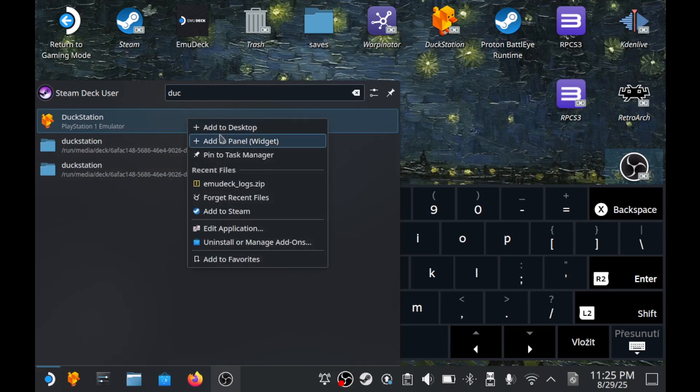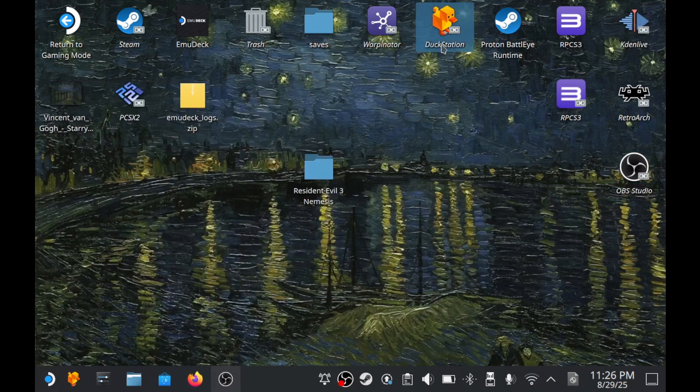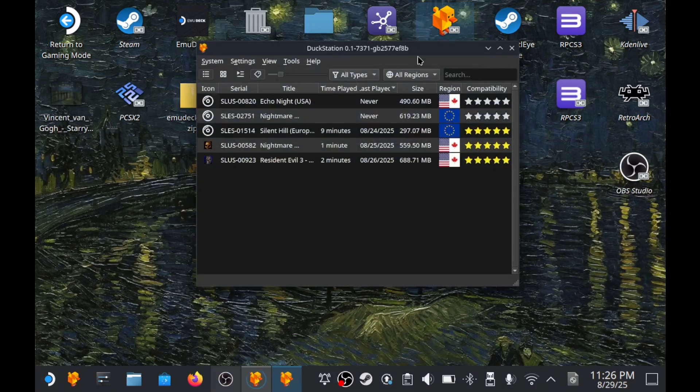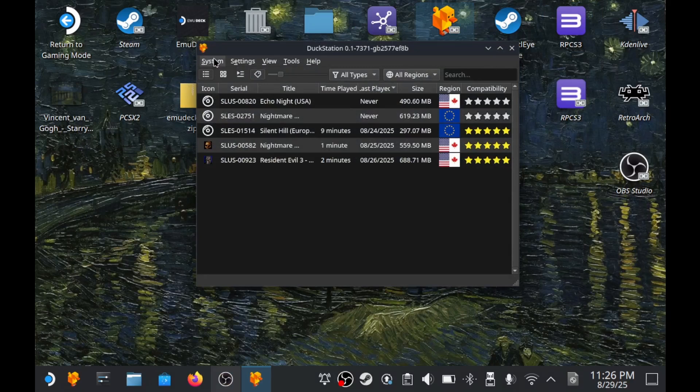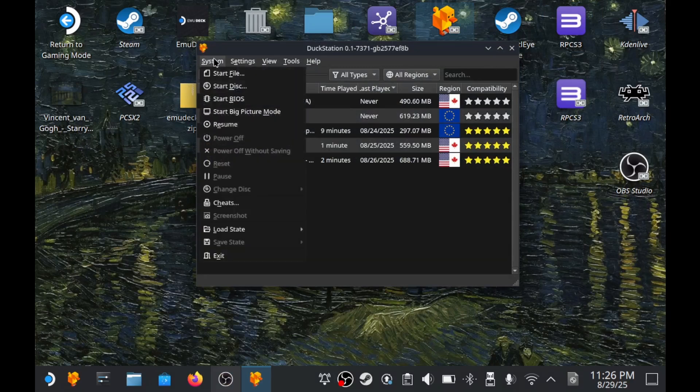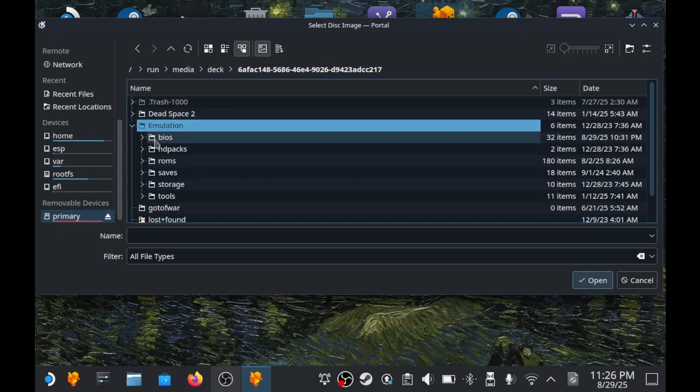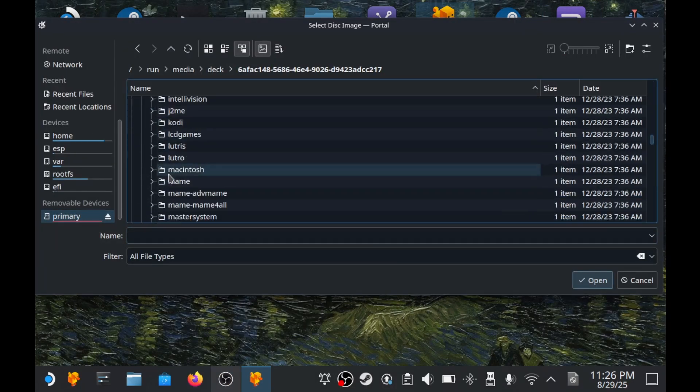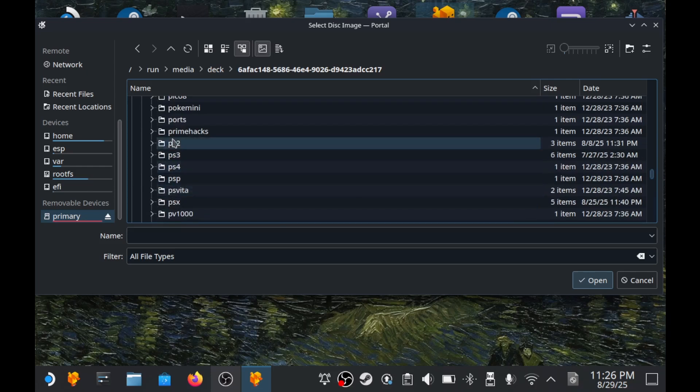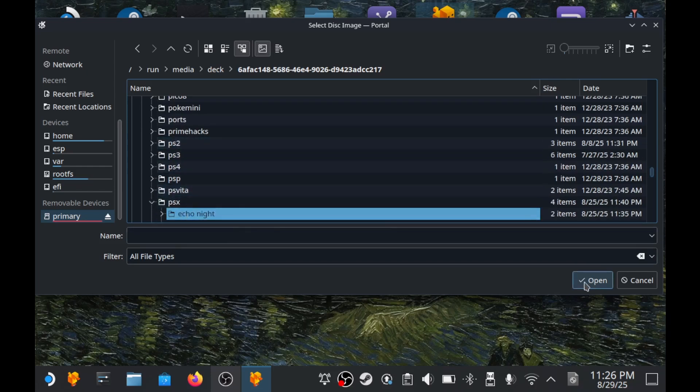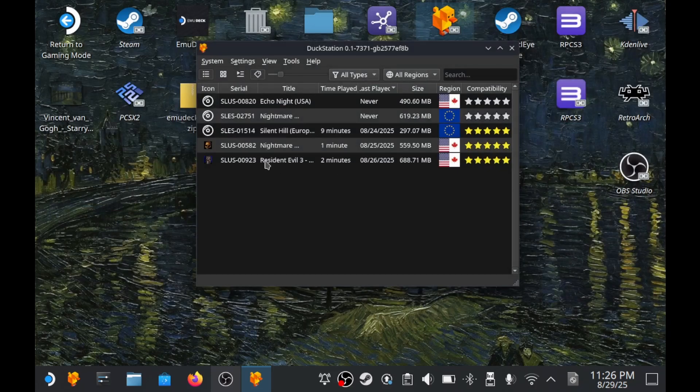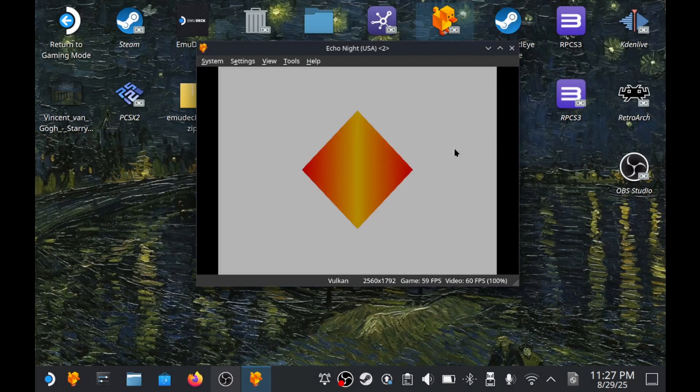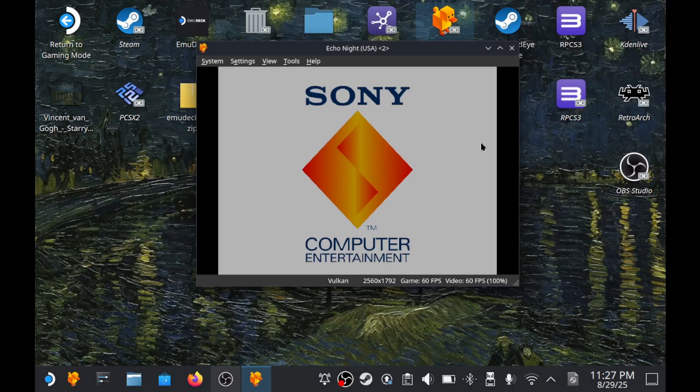Start the emulator and you should already see your games. If they don't appear, just click on Start File and manually find them. And now we can see that our game has started and we can hear that beautiful magical sound of PS1 startup.